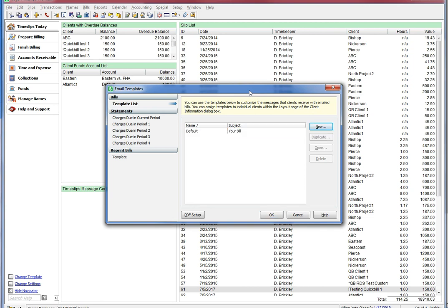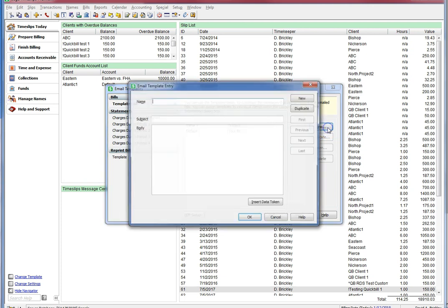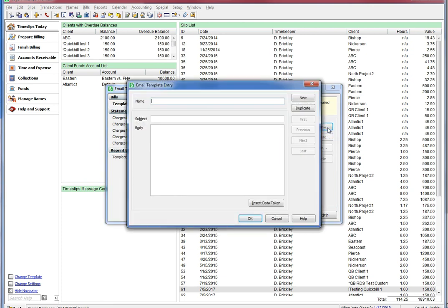Make sure you are on the Bills Template list and then click on the New button. Give your template a name, then type in a subject, then let's type in your body message.